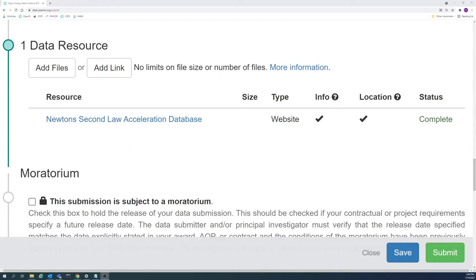If data resources are publicly and permanently available elsewhere, a link to their location may be added instead of directly uploading the files. This link can be to another database or to the resource itself.